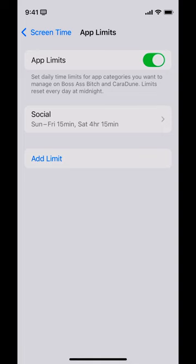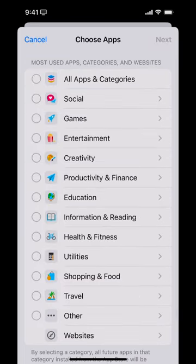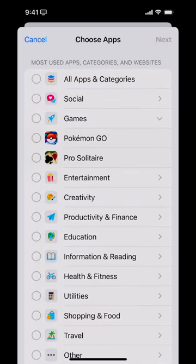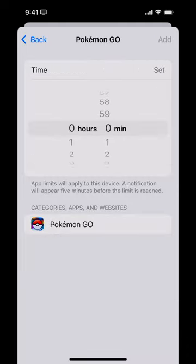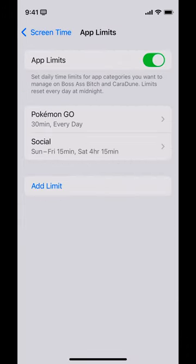You can also do it for just specific apps. Let's say you only want to give yourself a limit on Pokémon Go — 30 minutes. Now you've got two App Limits: one for Pokémon Go, and one for all social apps.